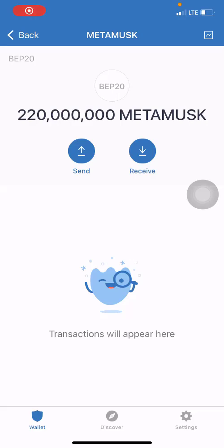Hello friends and welcome to today's video. In this video we are going to look at how to swap your MetaMask token to BNB or any of the tokens on PancakeSwap. I would like to invite you to hit the subscribe button if you are new to this channel, but if you are already a subscriber, thank you for coming back. So without wasting much time, let's dive straight into the video.